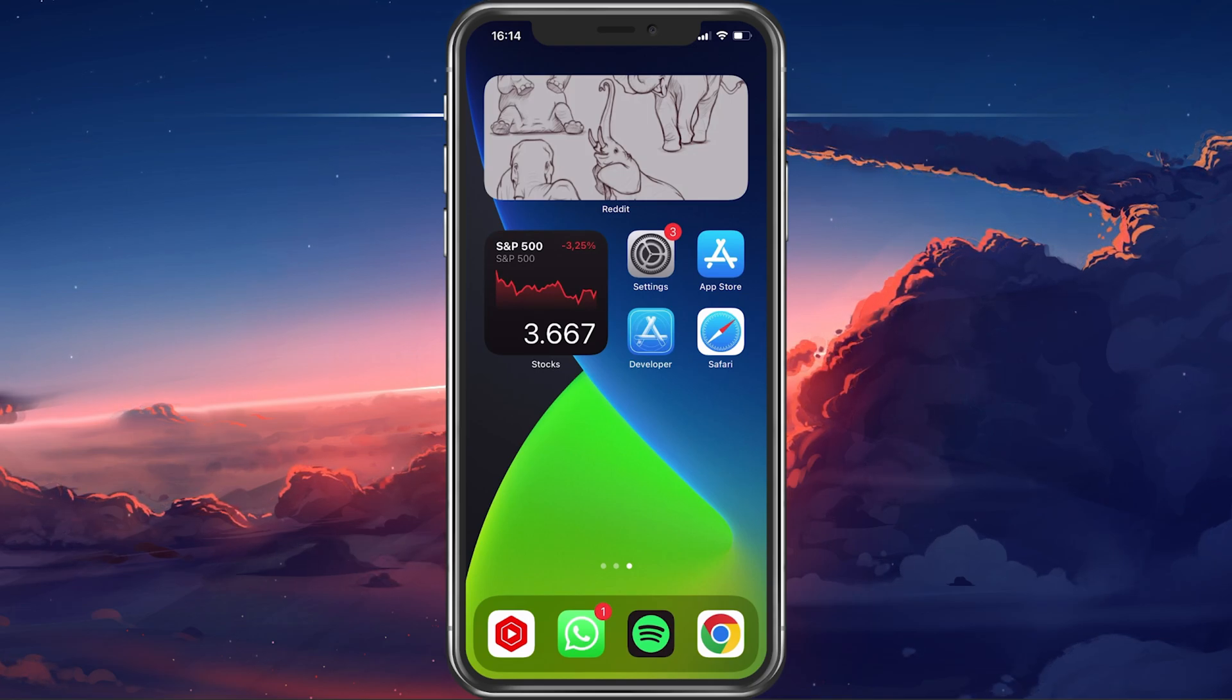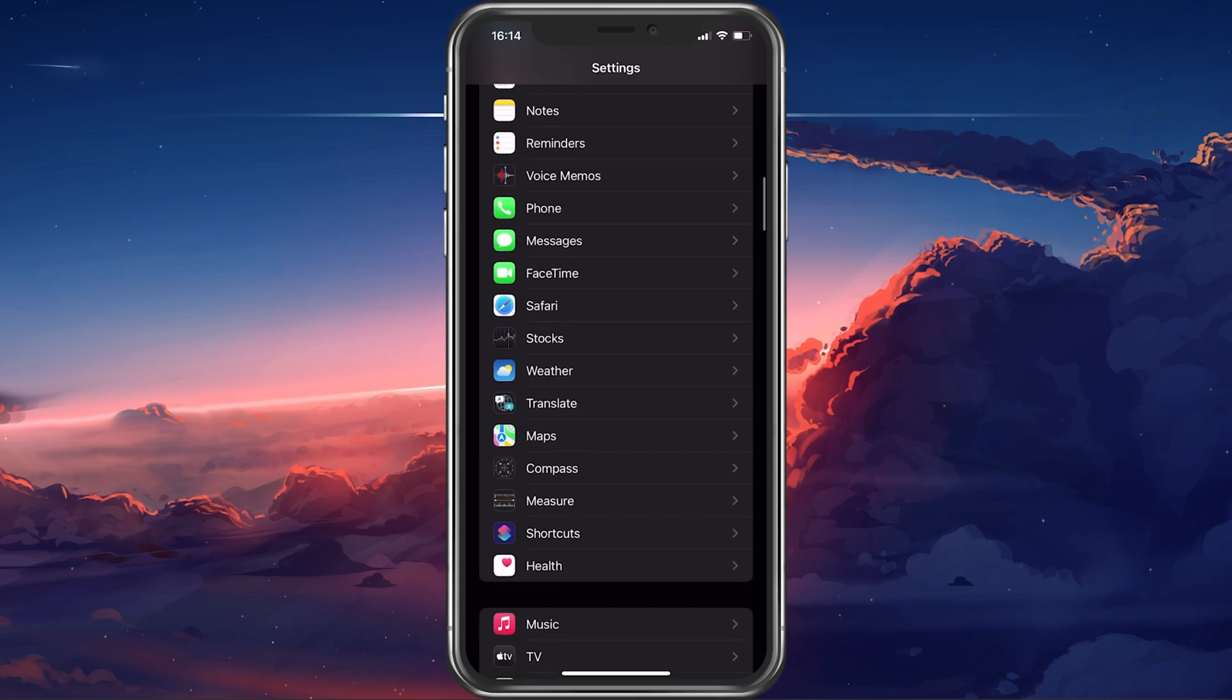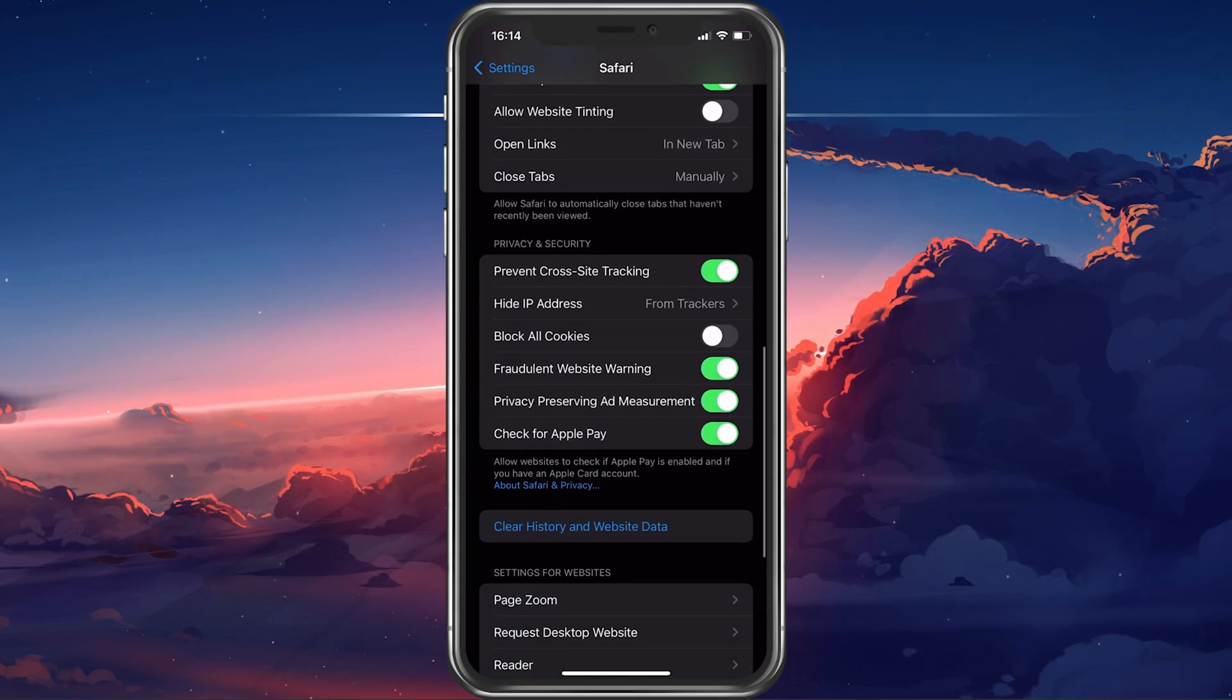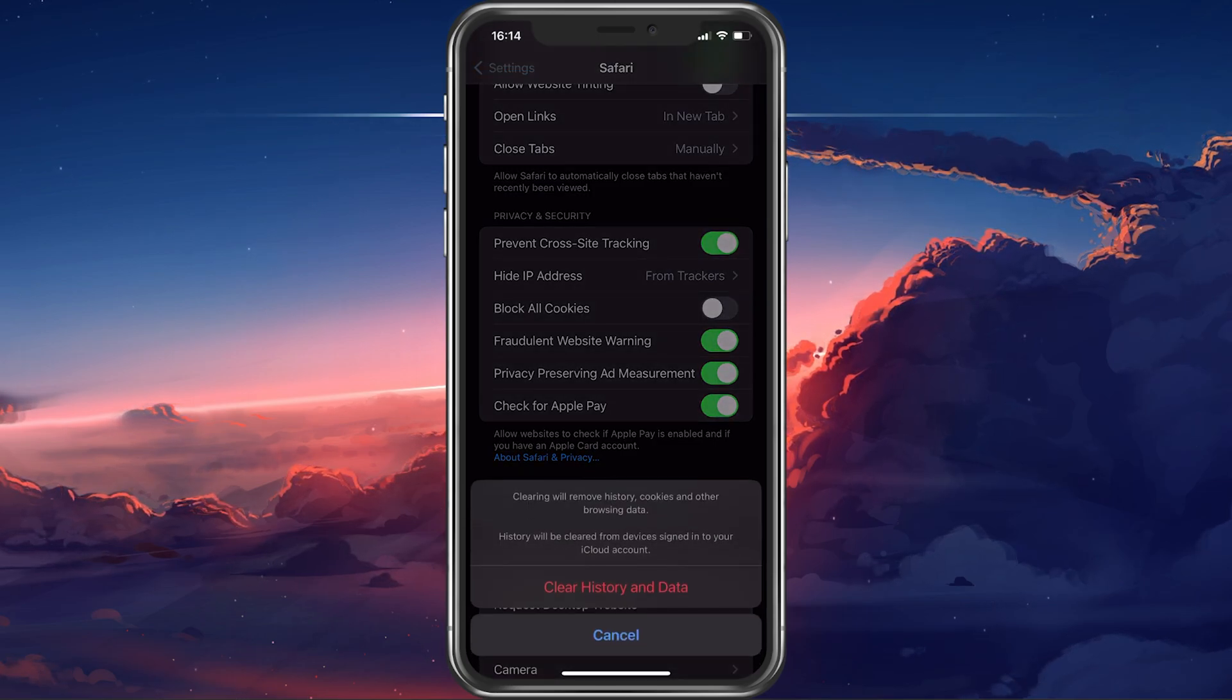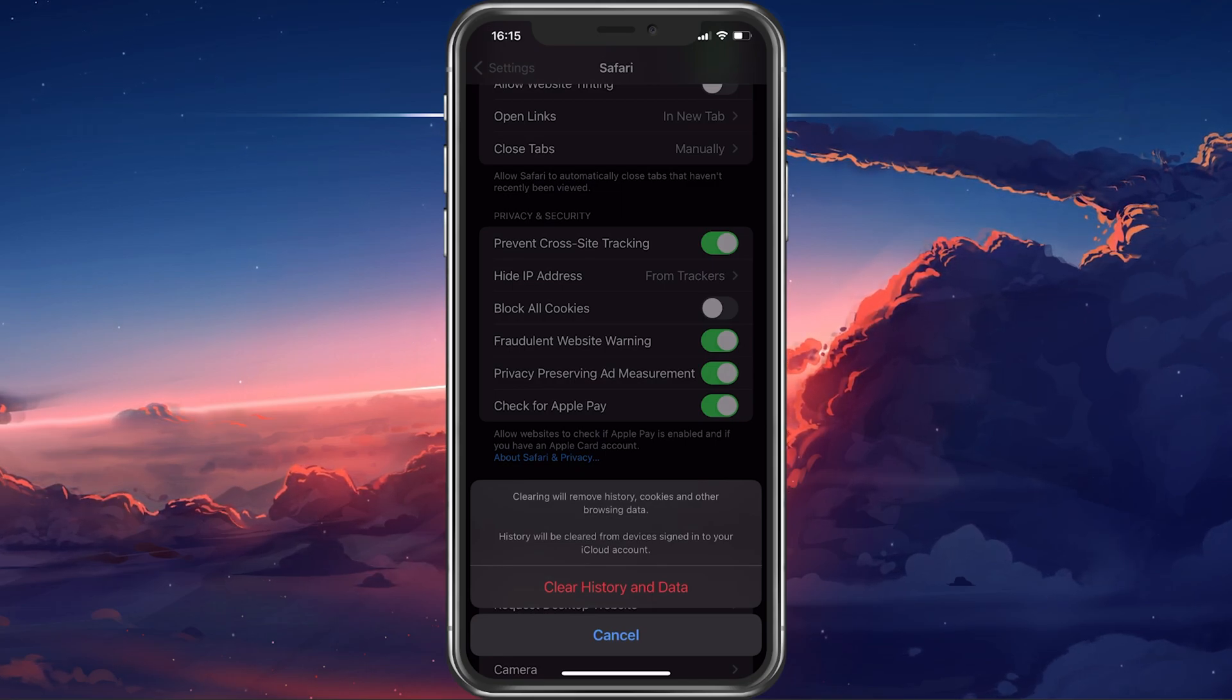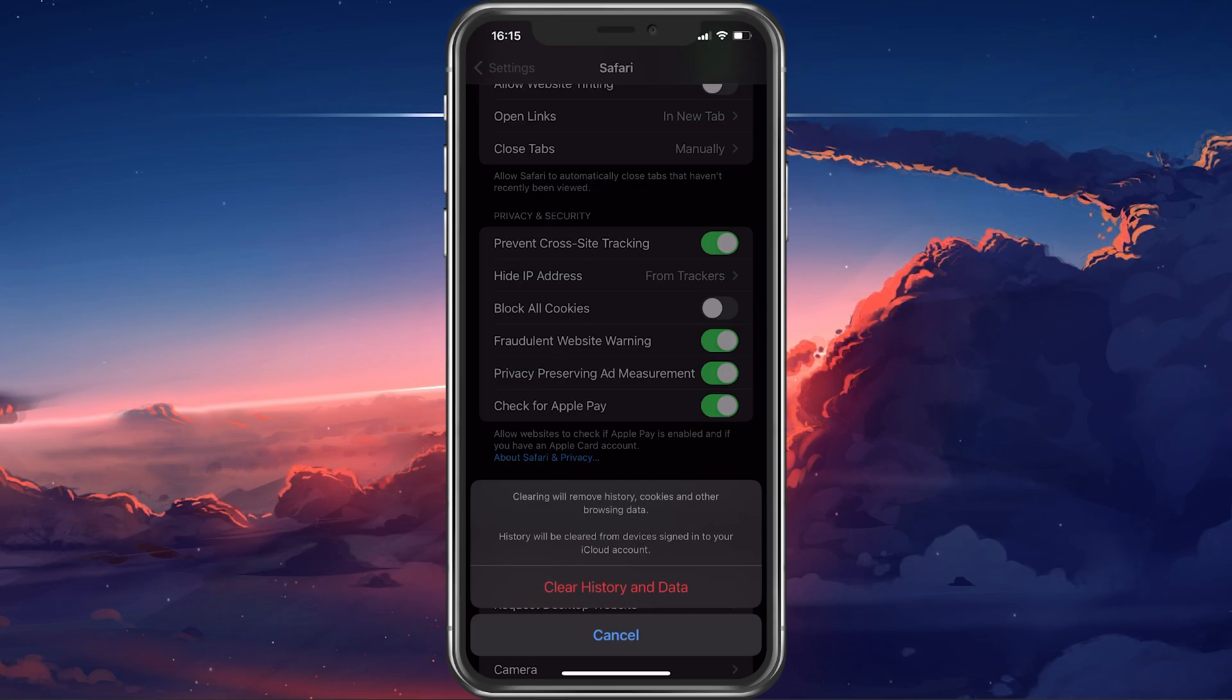Open up your iPhone settings. Scroll down and tap on Safari. In your Safari settings, scroll down and tap on Clear History and Website Data. This will delete your browser history, cookies, and other browsing data from Safari, but not your autofill sign-in information.